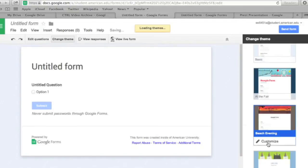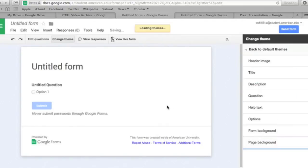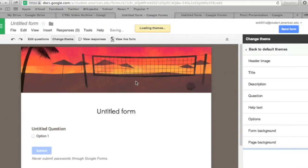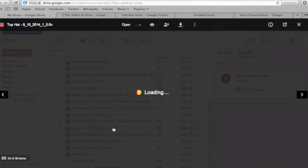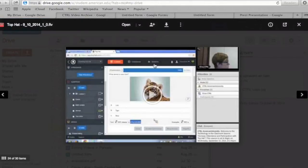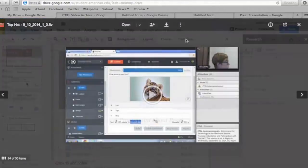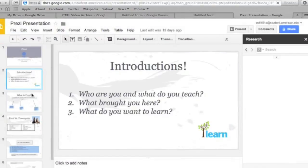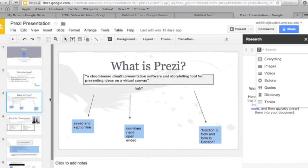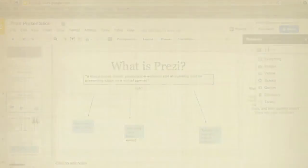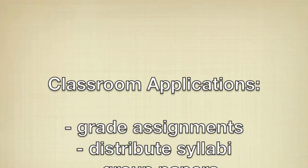From Drive, you can also use Google Docs, Google Sheets, and other applications to create and edit various types of files.